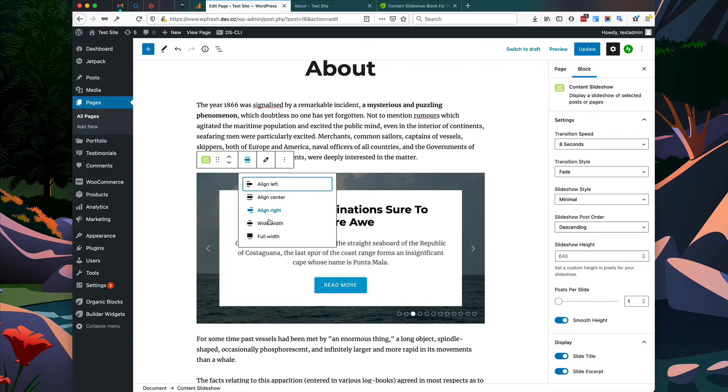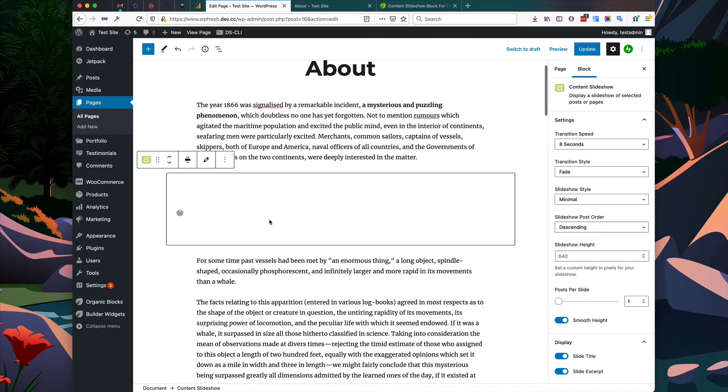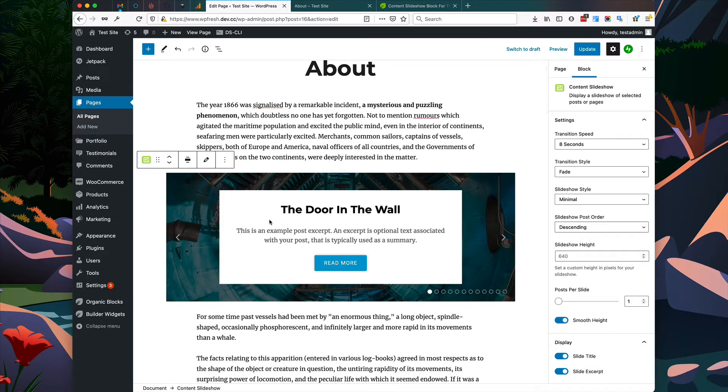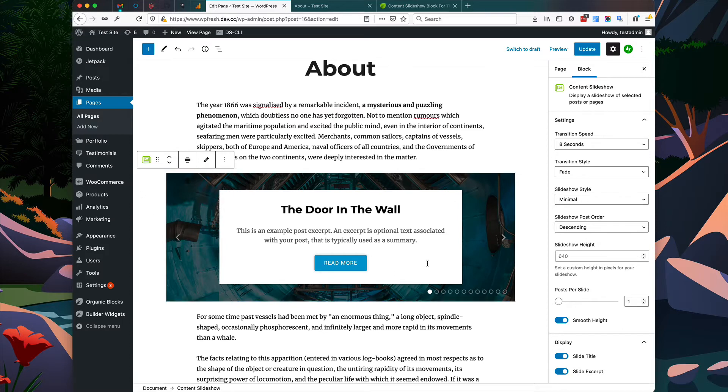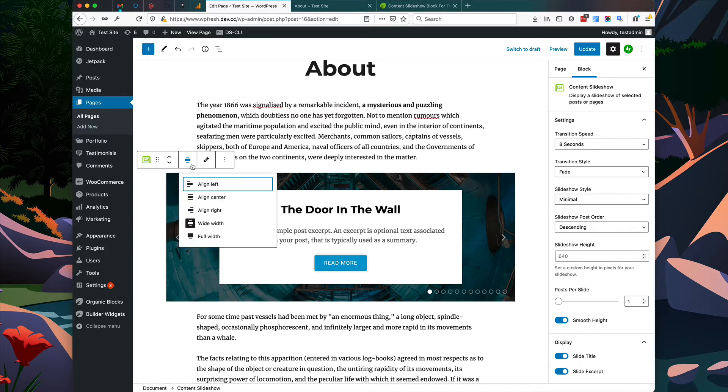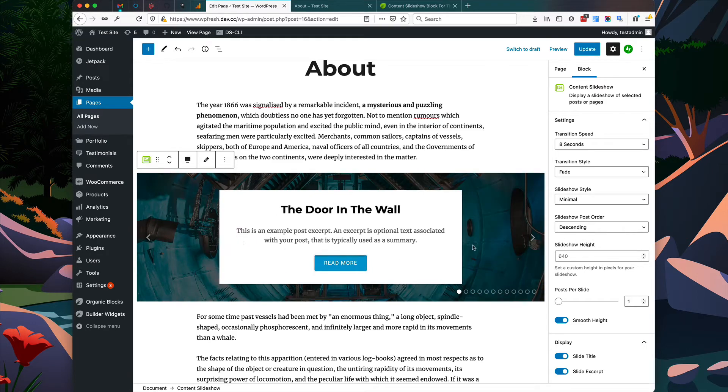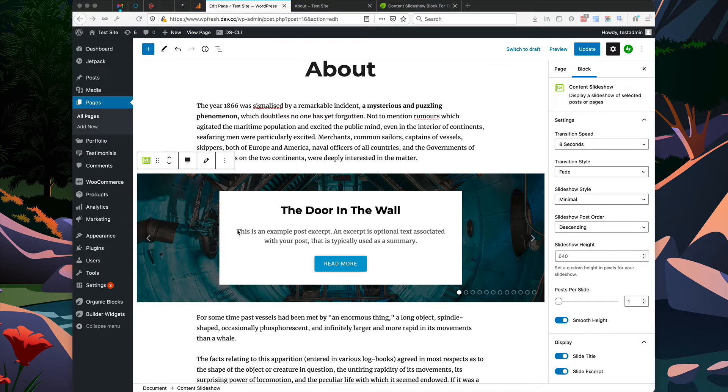Let's start by showing you some of the width options here. So we can use Wide Width, which makes the slideshow a little bit wider than the surrounding content, or we can use the Full Width option, which extends the slideshow to the full width of your content. Now I'm going to leave this slideshow at full width and I'm just going to go through some of the style options over here.